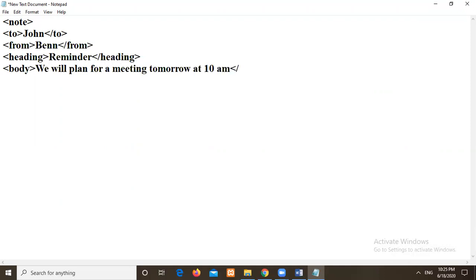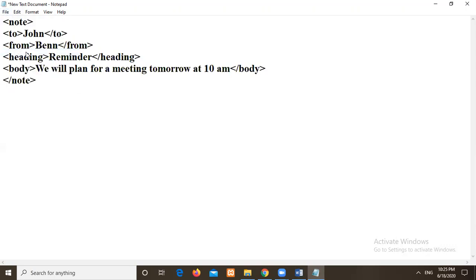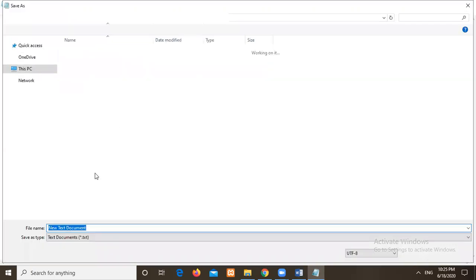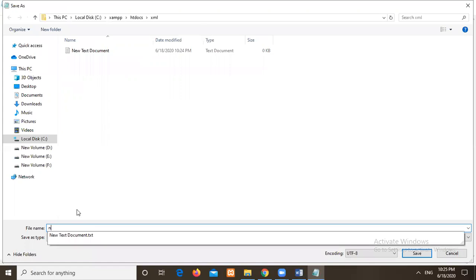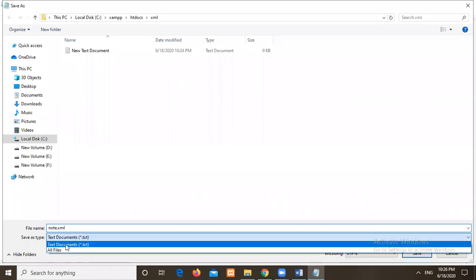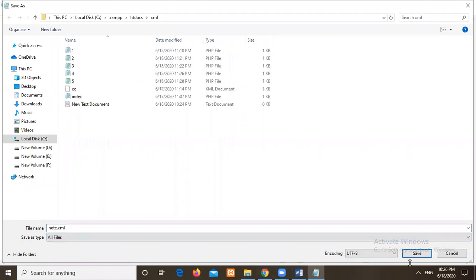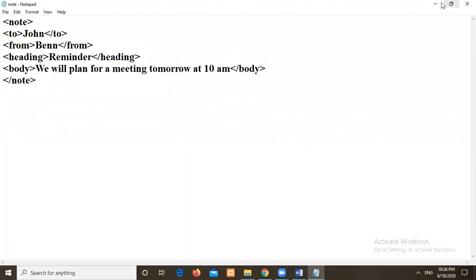So this is what I want to send this information to Ben. Then I will close. Then I will close this node root tag. So I will save this program with node.xml. I will try to choose as all types. Then I will save it.